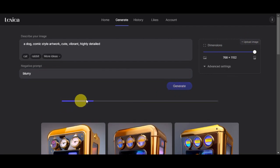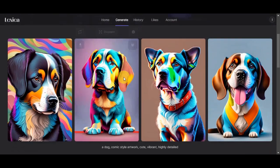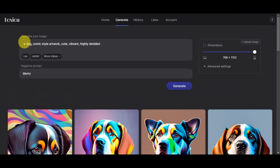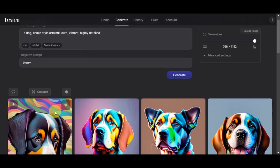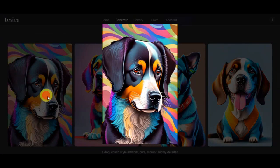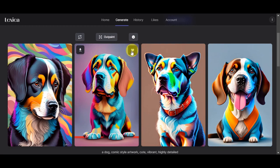We'll just need to wait for this to finish. And as you can see, here are the photos it generated. It actually really depicted the prompt: comic style artwork, cute, vibrant, and highly detailed. Zoom the pictures out and you'll have the option to download them and add them to your favorites or liked images.